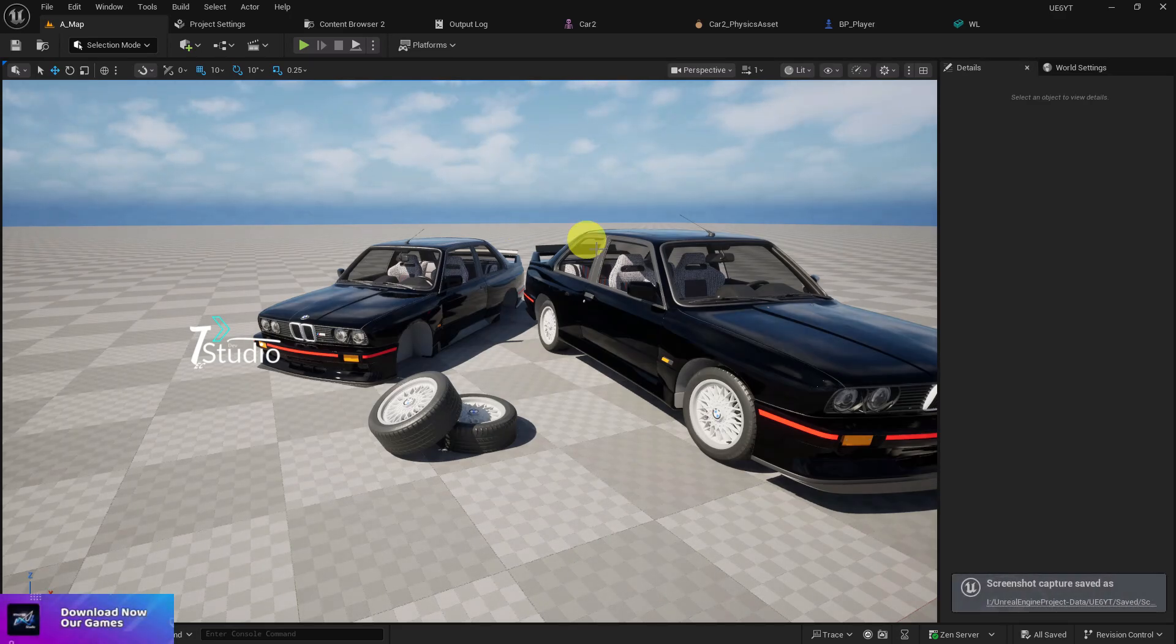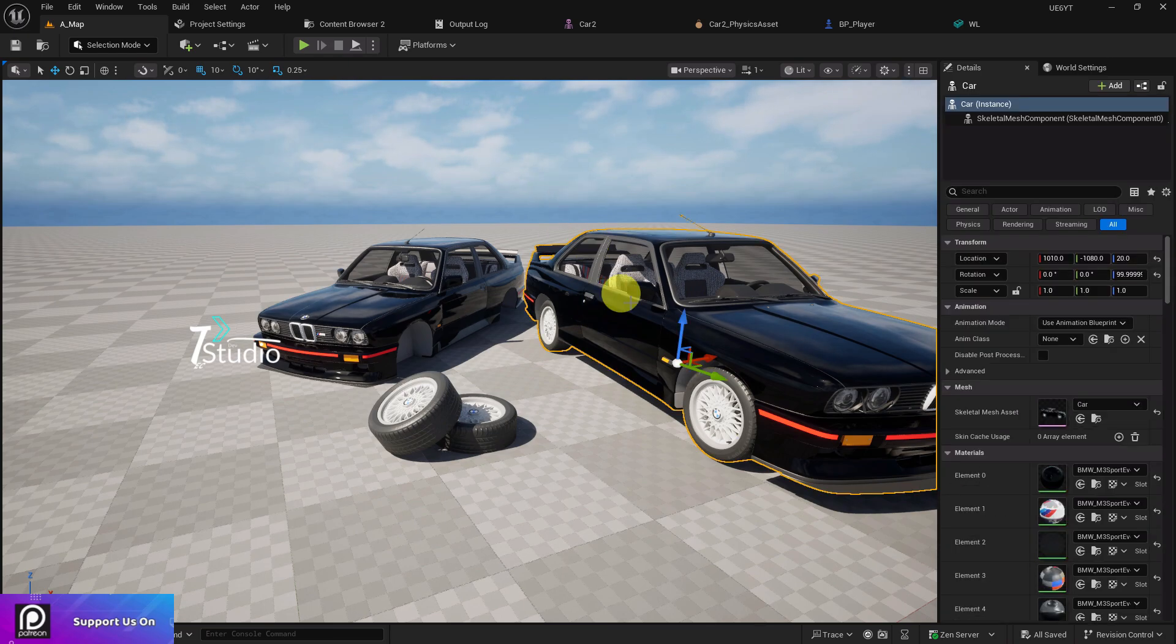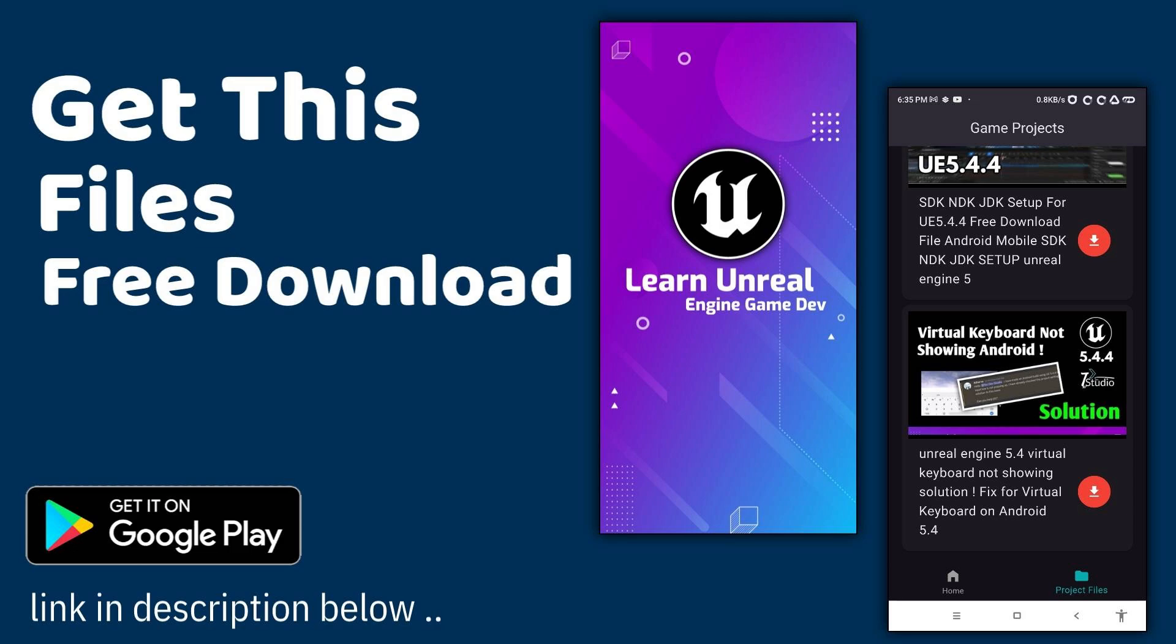This is the second part of the vehicle system. In the latest video I showed you how you can set up a playable vehicle with the full mesh. This video we're going to learn how you can do it with separate modular pieces.